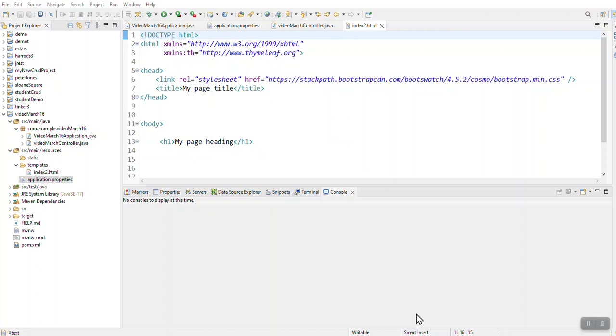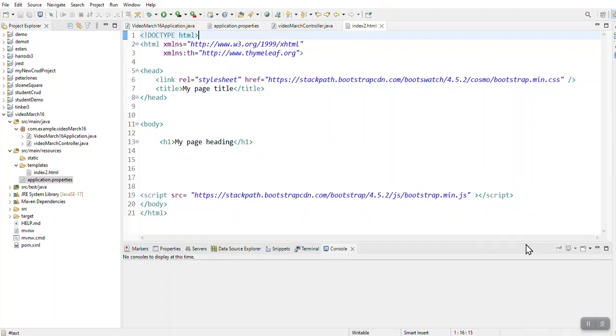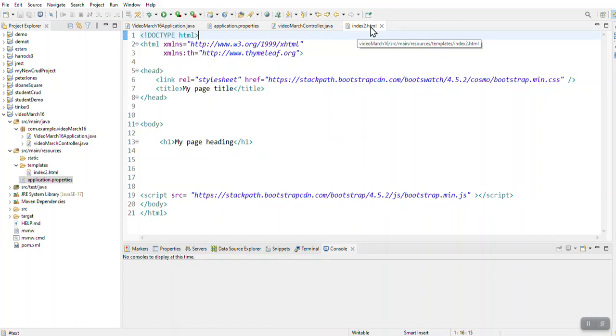Before we continue with more stuff on Java, I wanted to show you a little bit more about the index file or our HTML files. Your HTML file, firstly, I've called mine index2.html because I still want my index as my actual index.